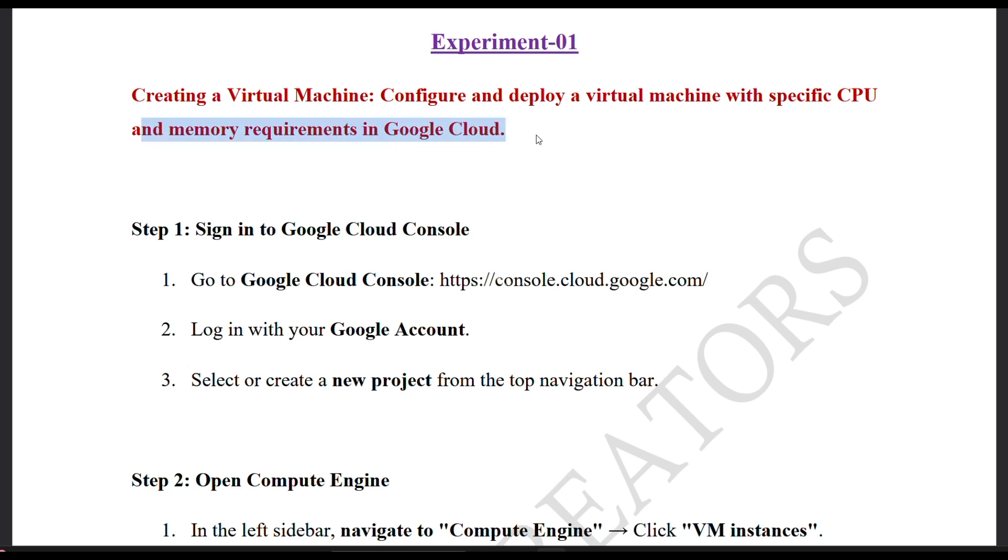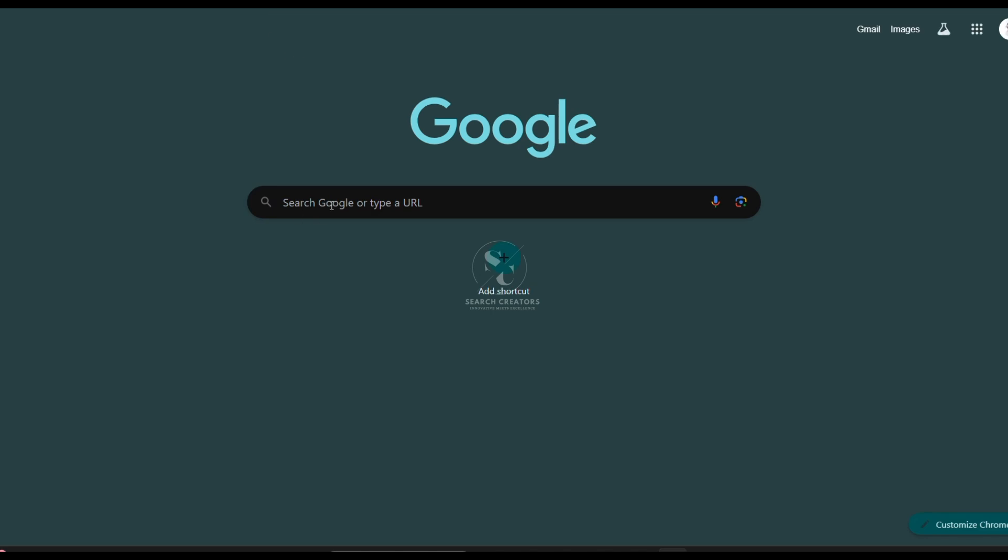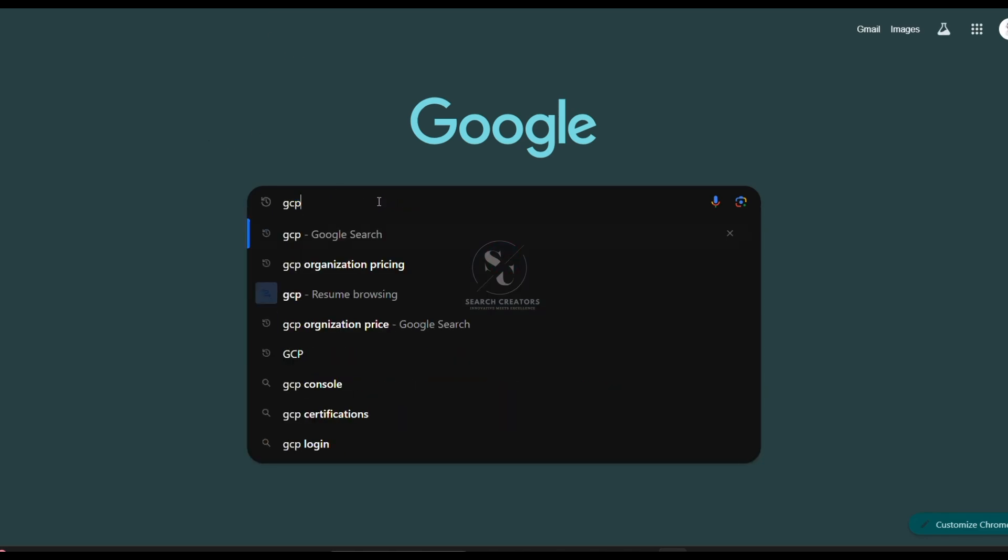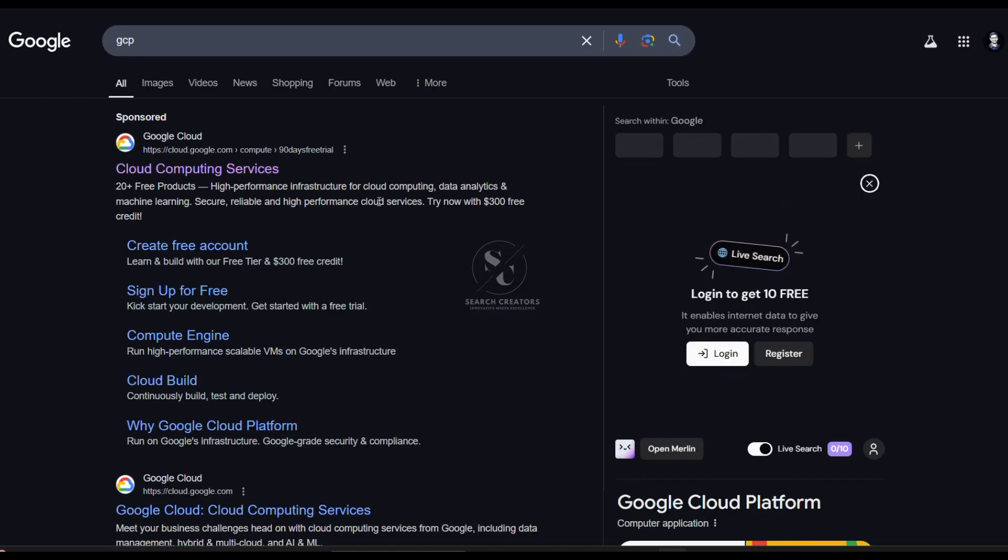Let us know about how to do experiment number one. Firstly, open Google. Open a new tab and in this new tab search for GCP. The first step is to go to the GCP platform dashboard.